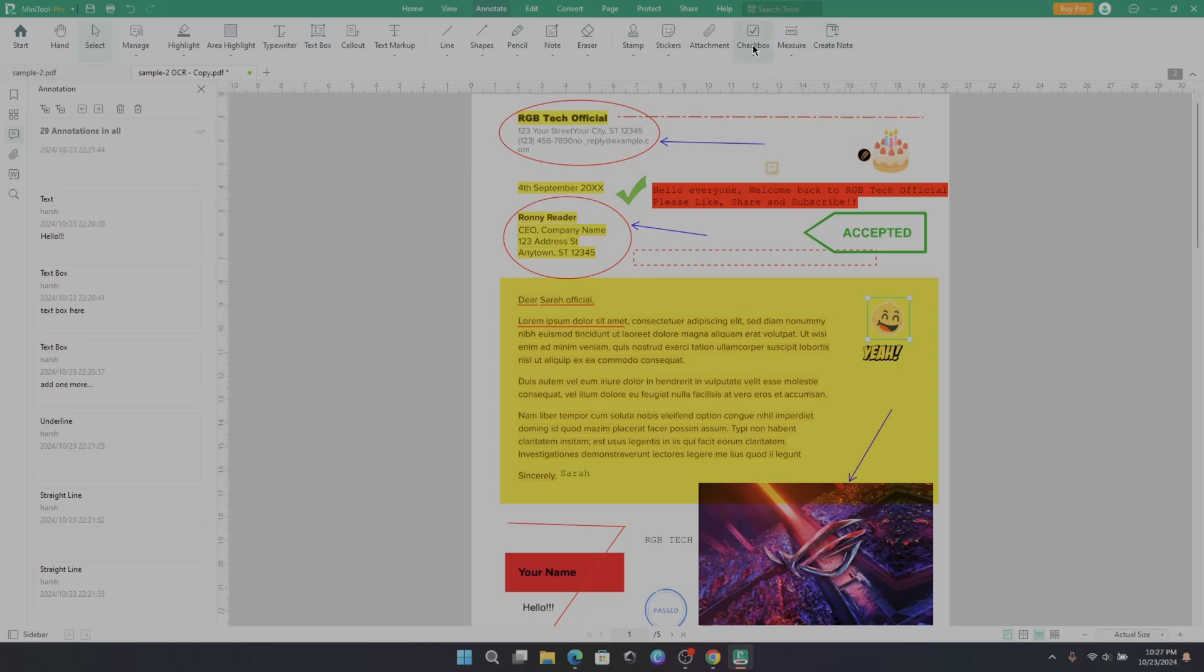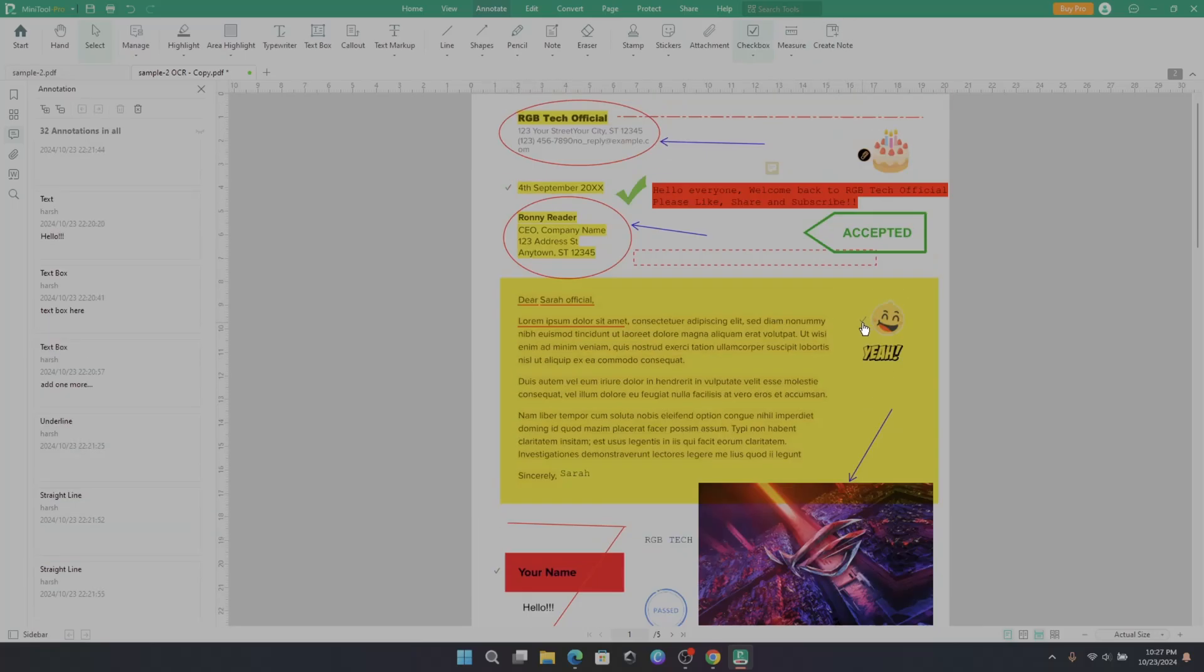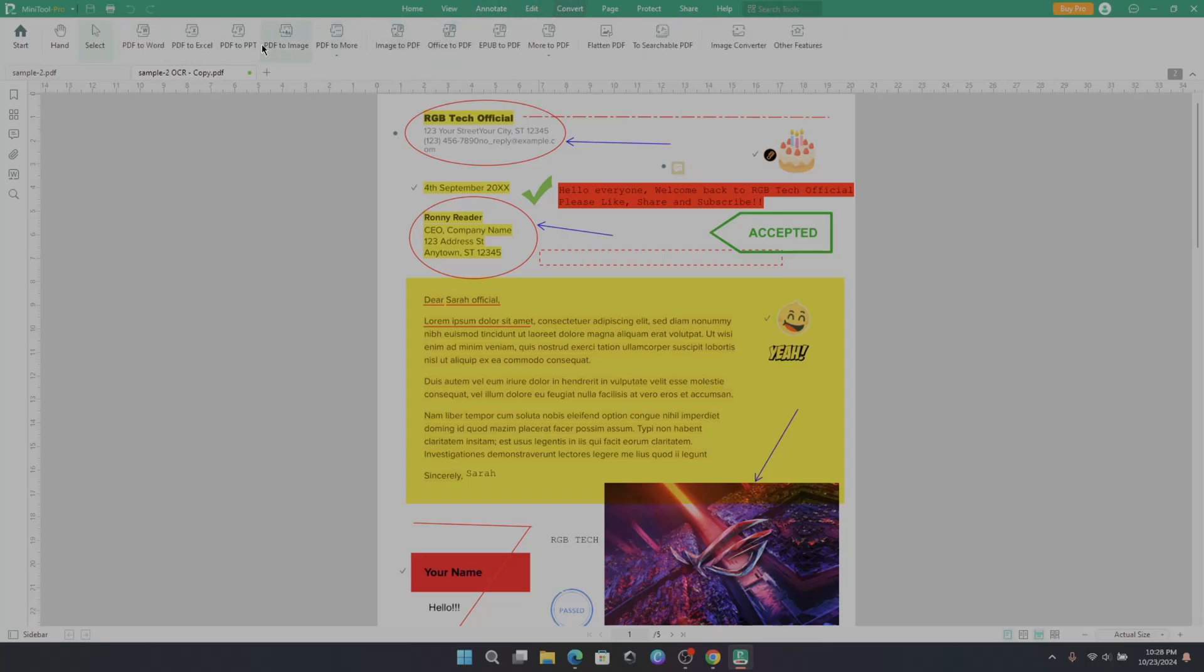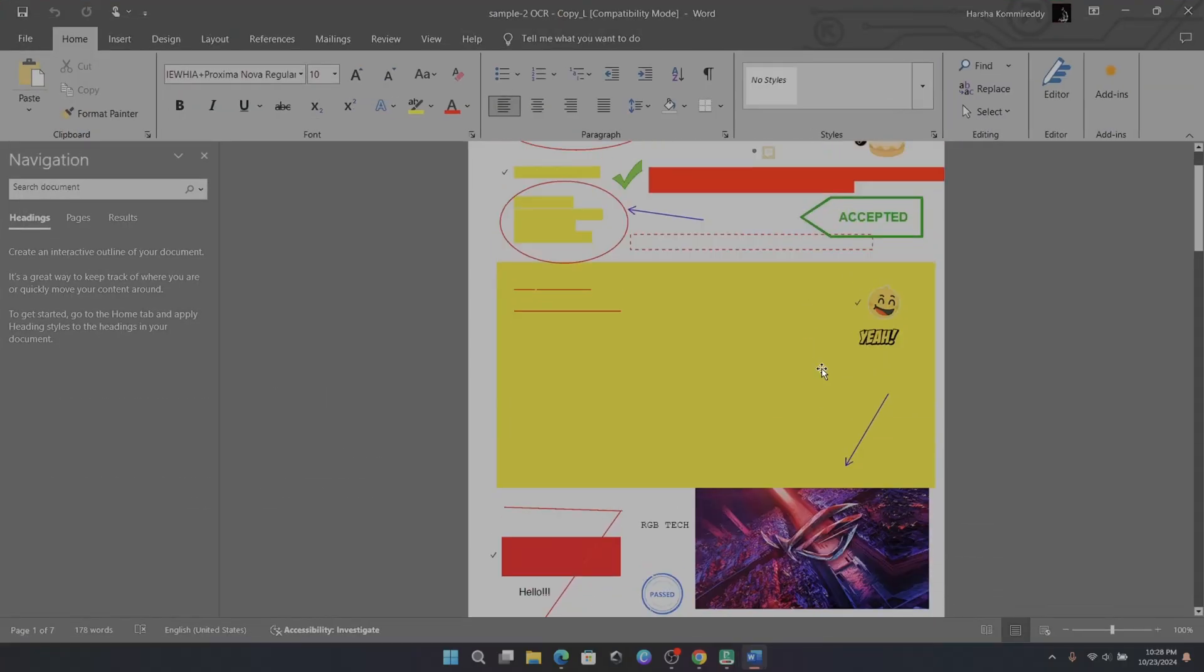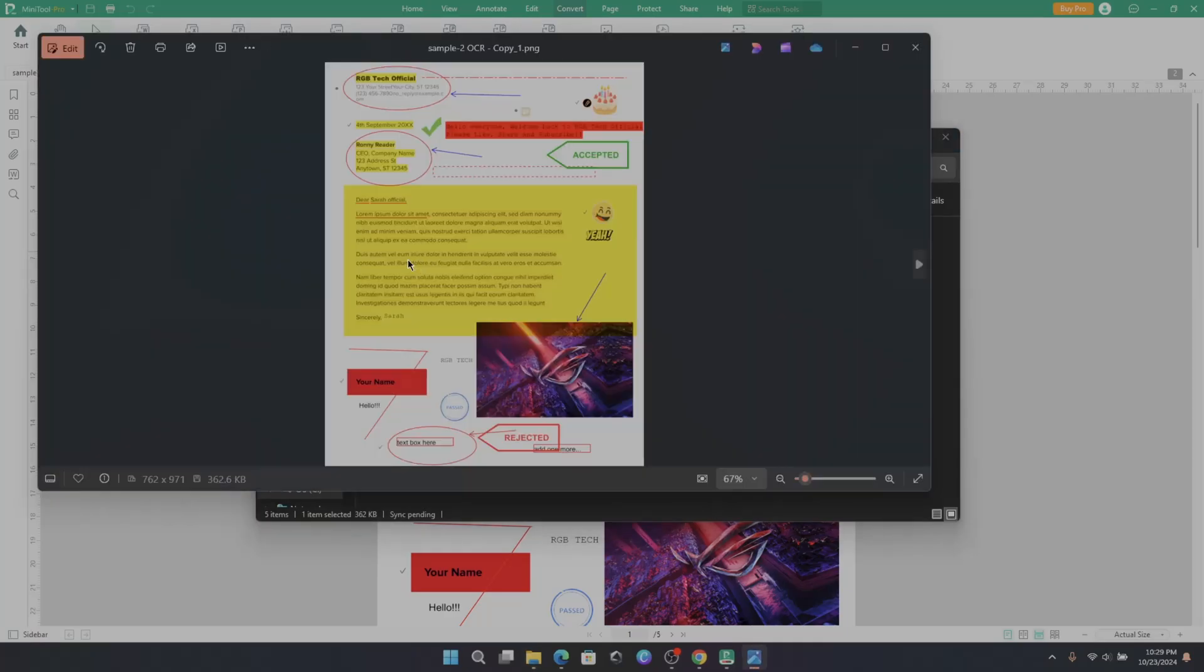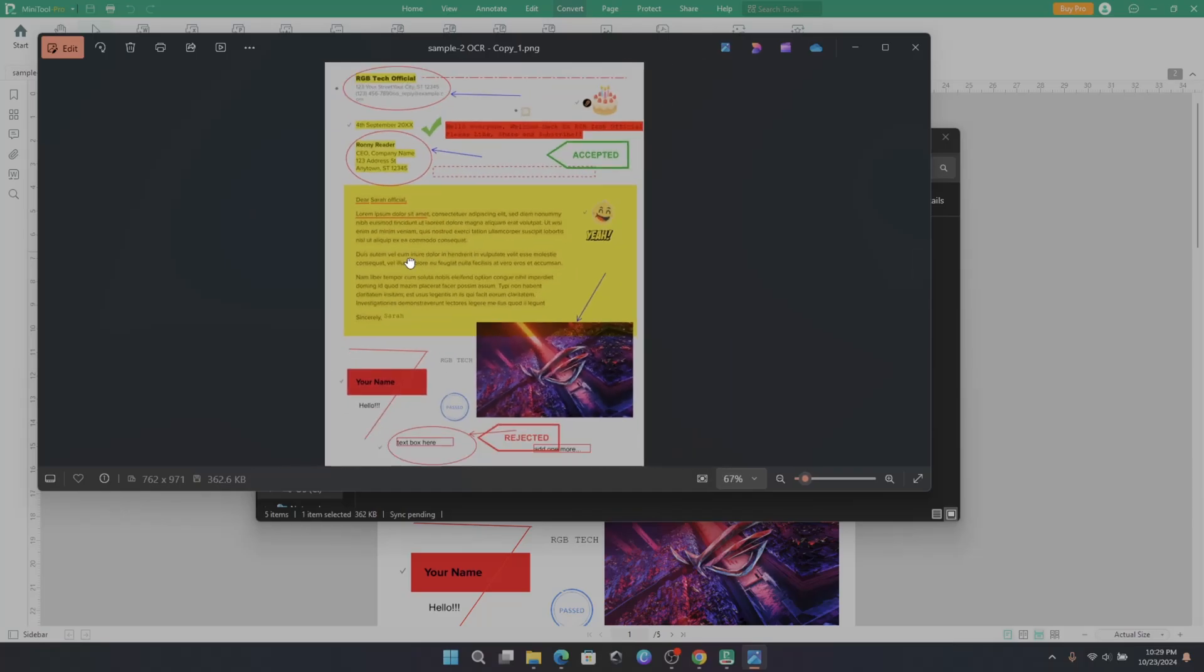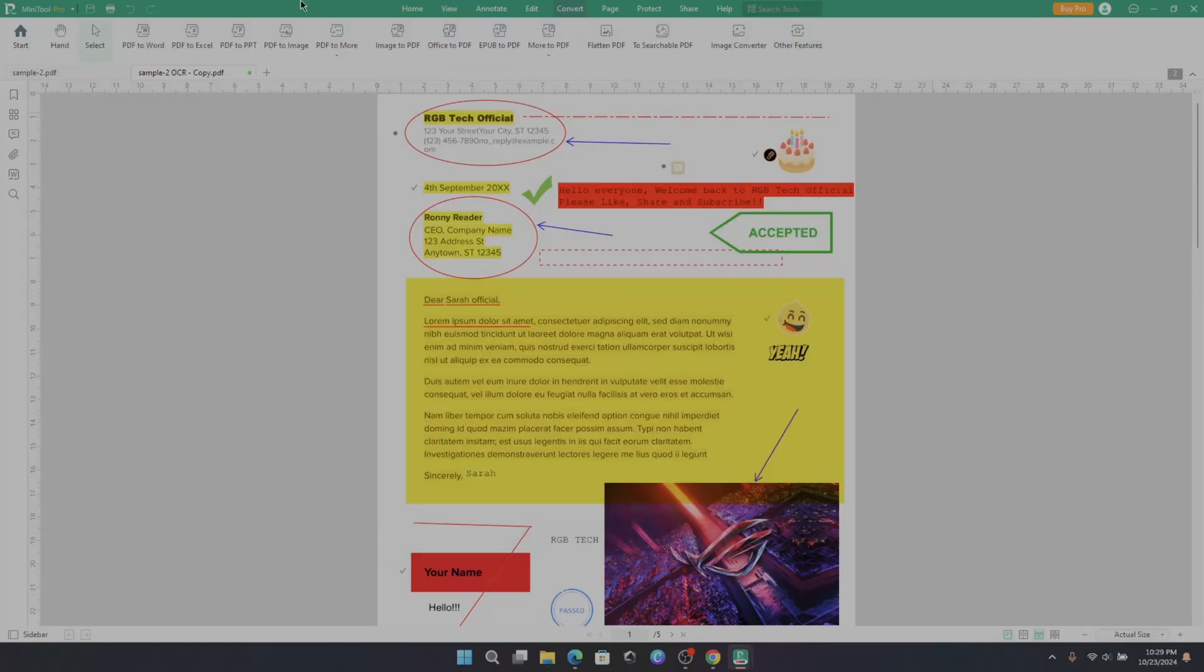You can add checkboxes. There is an edit option, same as I mentioned in the very beginning. Now to Convert. Here you can convert PDF to Word, Excel, to PPT, PDF to image. Or you can convert the current PDF document file into other type of document. And there are some others, like image to PDF, Office to PDF. And a lot more you can do.